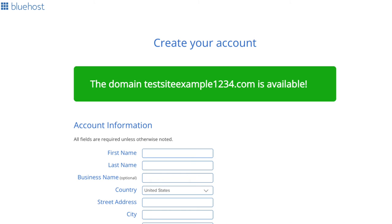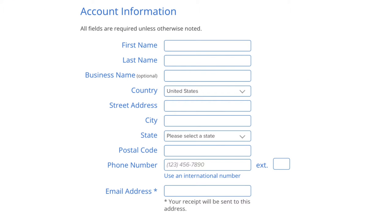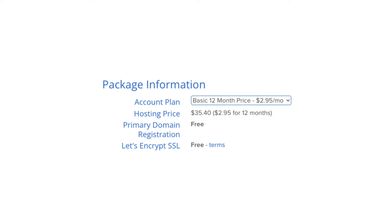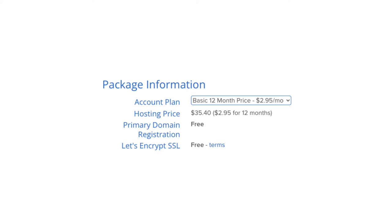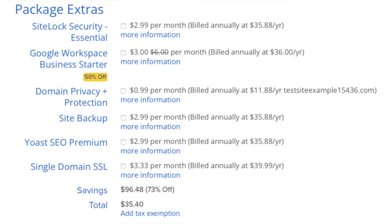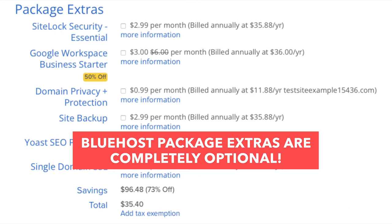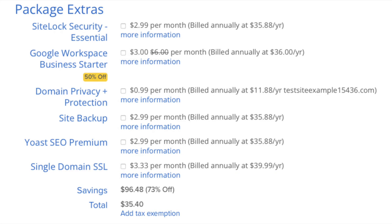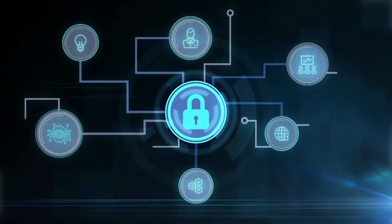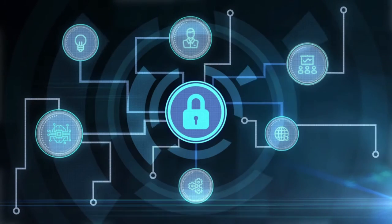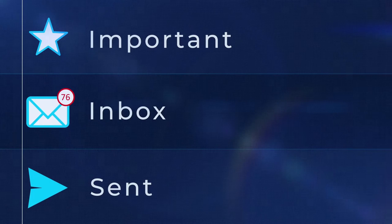You'll now be on the Create Your Account page where you want to input your account information. Next is the package information section — you'll see domain registration free as well as the Let's Encrypt SSL certificate being free. Next is the Bluehost package extras section. What you see here can vary based on the plan you chose. All these Bluehost package extras are completely optional. First is domain privacy plus protection. I do recommend domain privacy plus protection, as it'll keep your personal information private so that spammers and telemarketers won't have access to your personal information and contact you by phone and email.